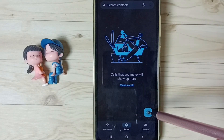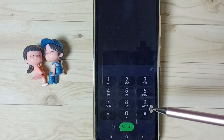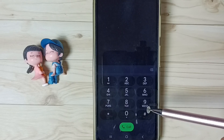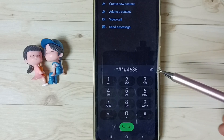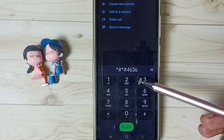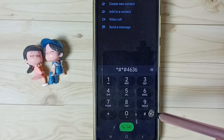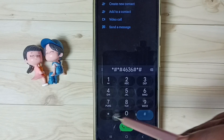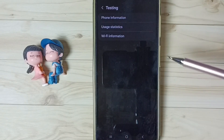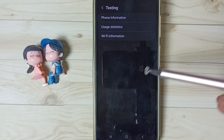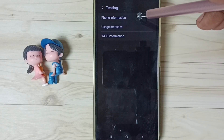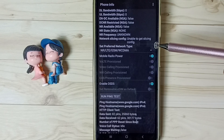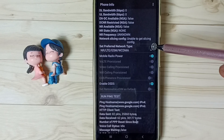Tap on this icon, then dial one secret code. The secret code is *#*#4636#*#*. We get a testing screen — tap on Phone Information, then scroll down and tap on Set Preferred Network Type.